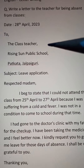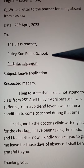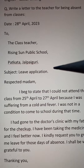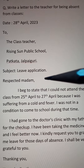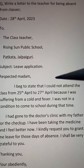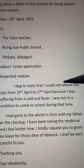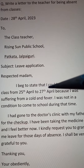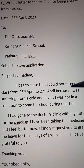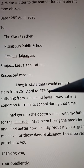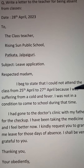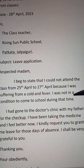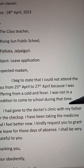To the Class Teacher, Raisins In Public School, Pathkata Jalbagodi. Subject: Leave Application. Respected Madam, I beg to state that I could not attend the class from 25th April to 27th April because I was suffering from a cold and fever. I was not in the condition to come to school during that time.